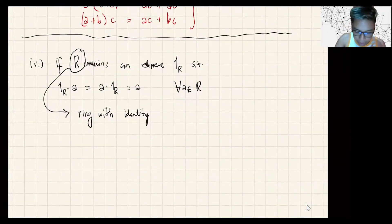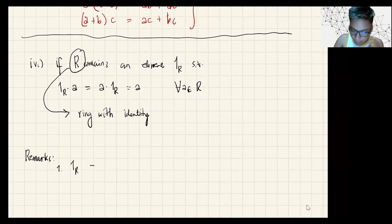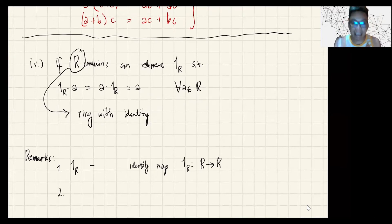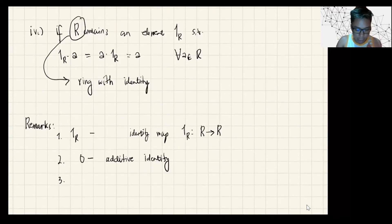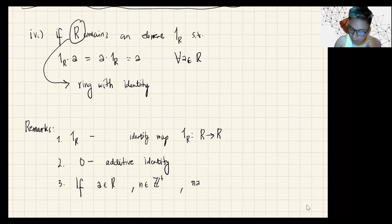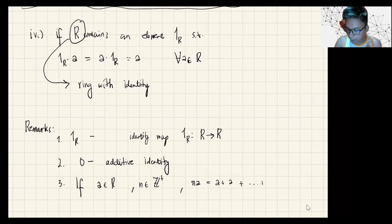We have the following remarks. First, 1_R is also used to denote an identity map, where the identity map maps from R to R. Number two, the additive identity in R is denoted by 0. And number three, if A is in R and n is a positive integer, then n·A is the same as A plus A plus up to A with n summands.